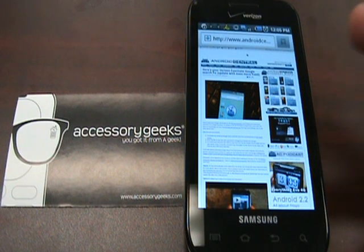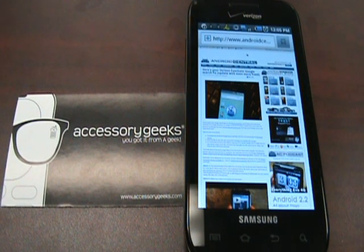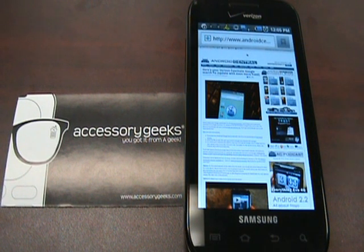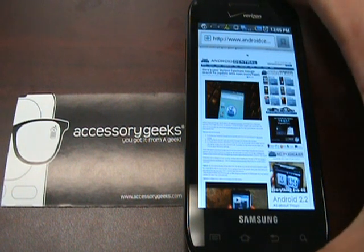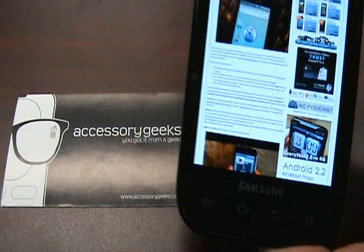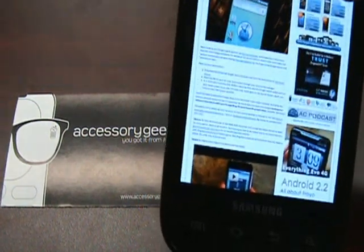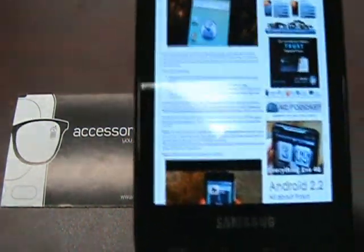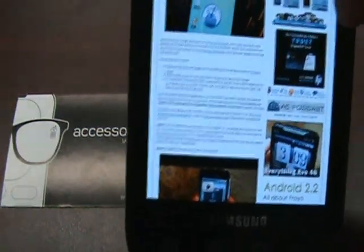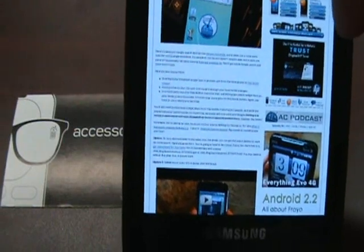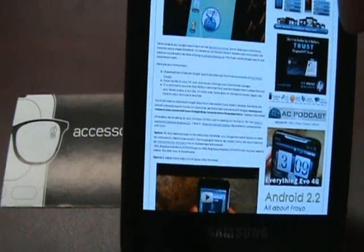As you all know, Bing is the current default search on the Fascinate. So we're going to go ahead and show you how to get rid of that. Just to give you a heads up, this Samsung is rooted. And I have Launcher Pro as well as Astro saved on here.